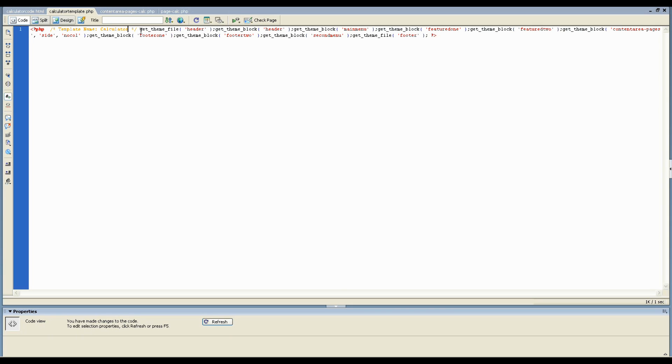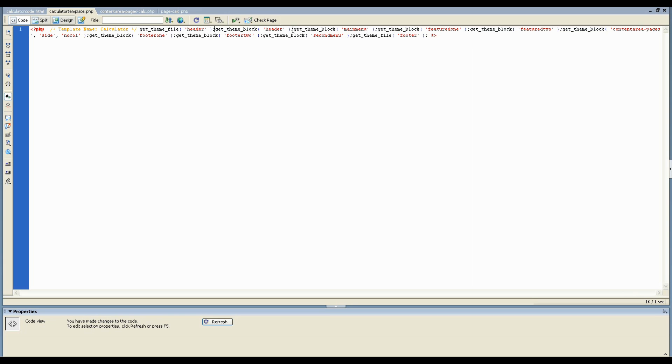Now you can see there's a whole bunch of little lines that say get theme block, get theme block, get theme block. What this is doing is getting each of the eight blocks of your theme in the order that you want them to be. So this one's getting your header, this is getting your main menu and so on and so on.